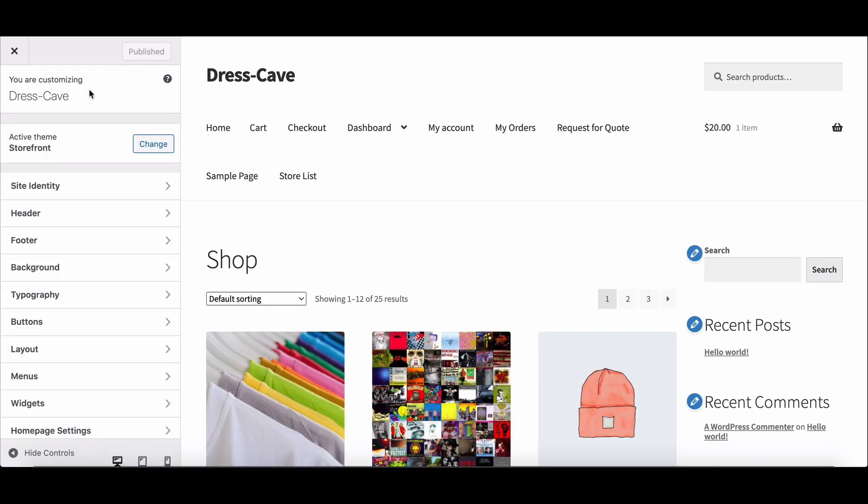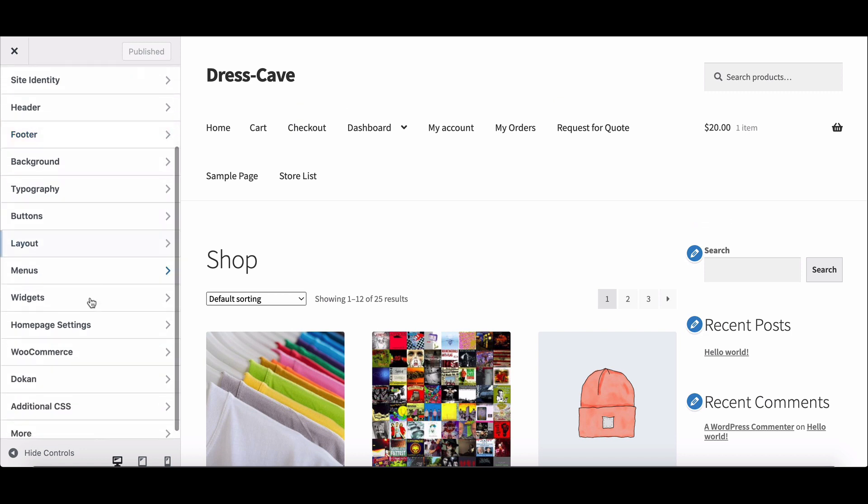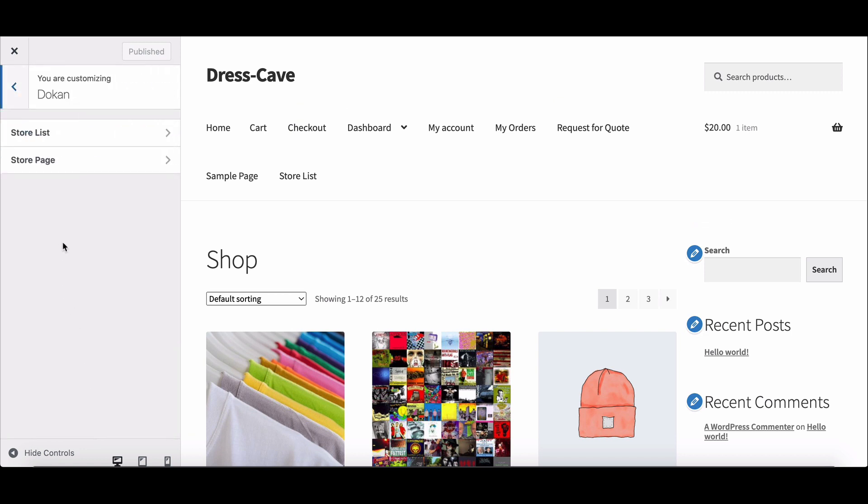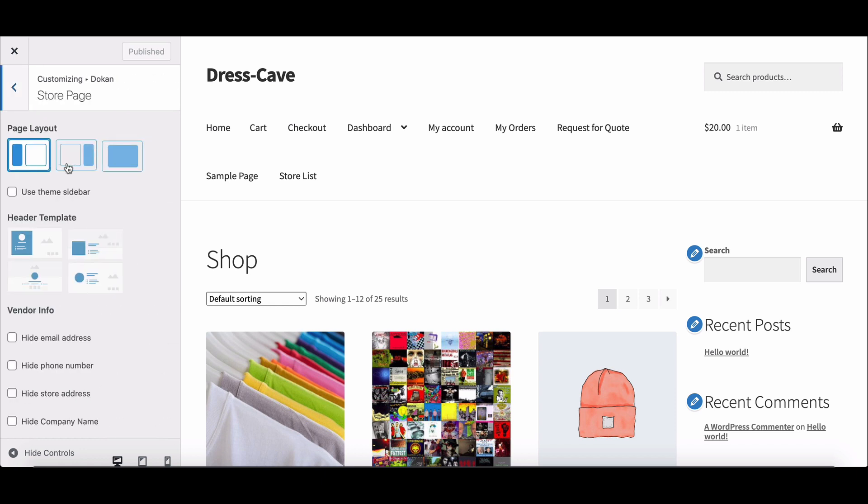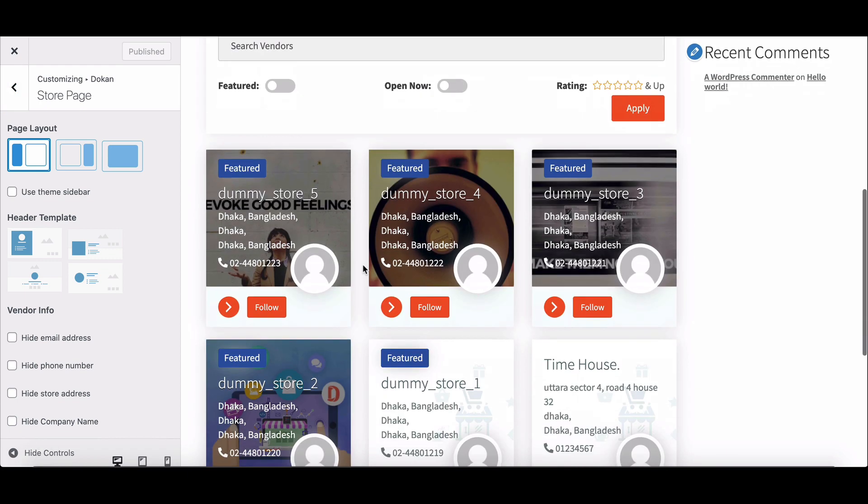Go to Dokan option from the side menu bar. We want to customize a single store page, so we will select the Store Page option. You'll see all the available settings options here.